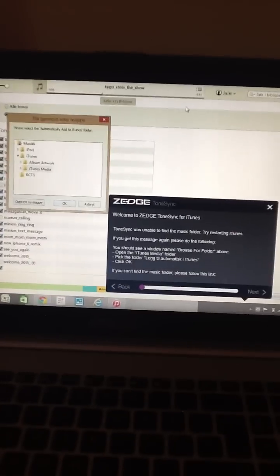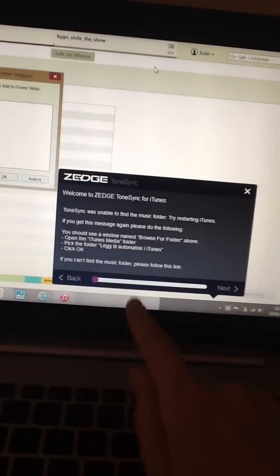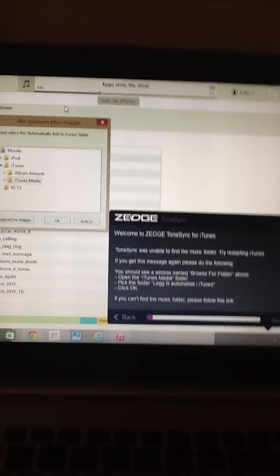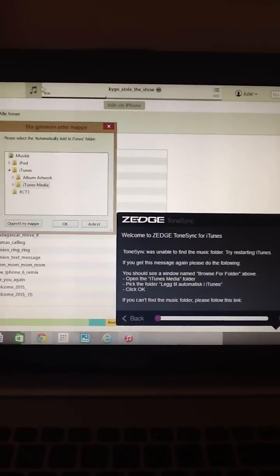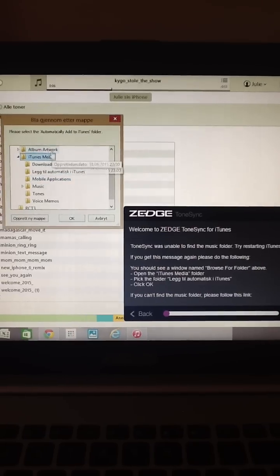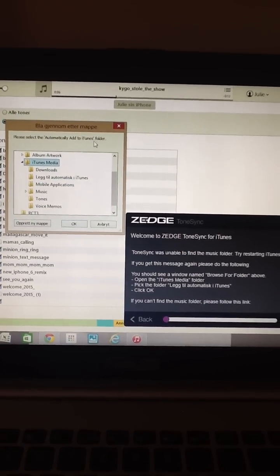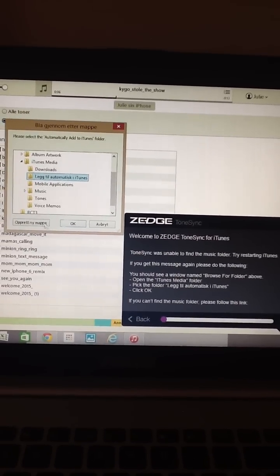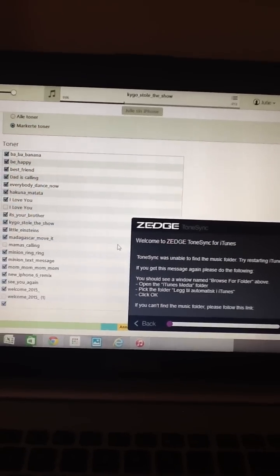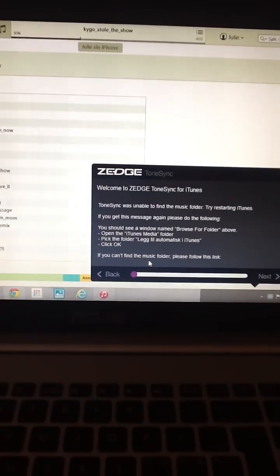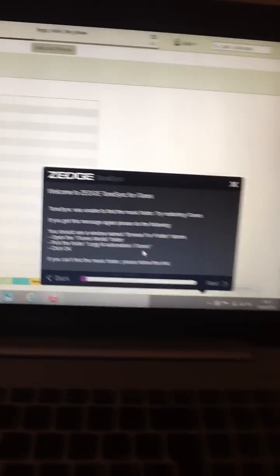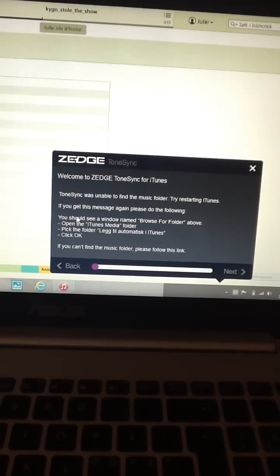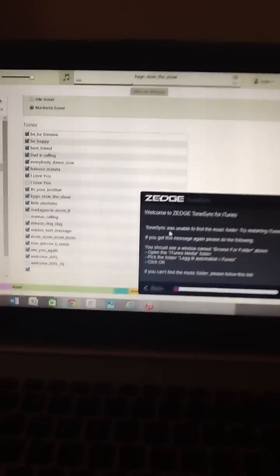The problem a lot of people have is that Tonesync is unable to find the music folder. It says that you can open the iTunes media folder here and please select 'automatically add to iTunes' folder. It's just in Norwegian here. I press OK but nothing happens. It says if you can't find the music folder, please follow this link — but there is no link here as you can see. So how do we solve this problem?